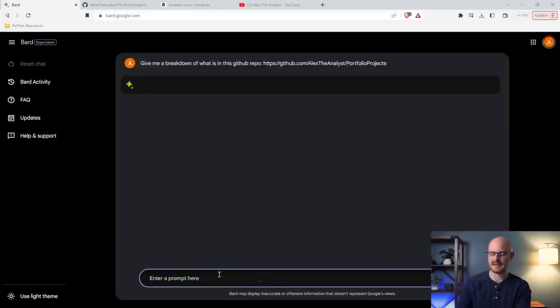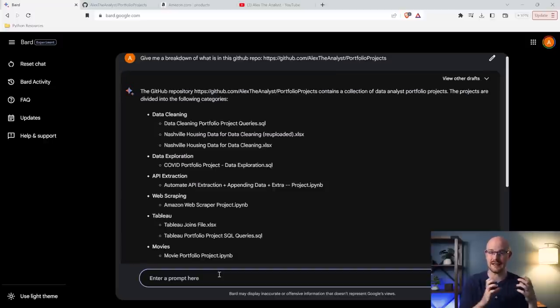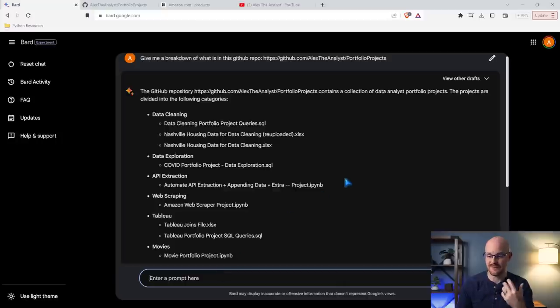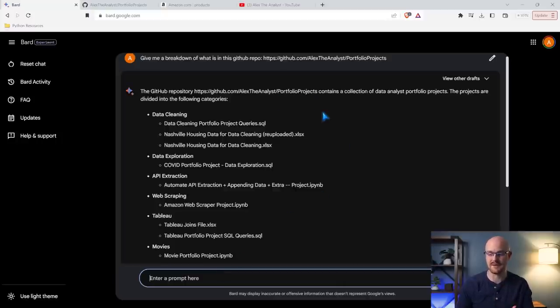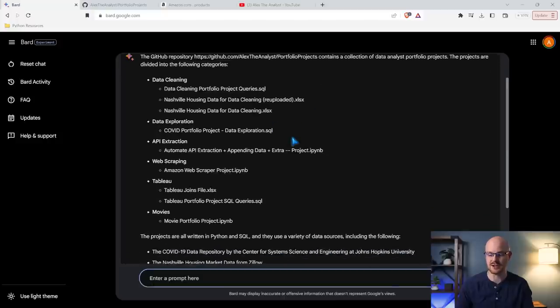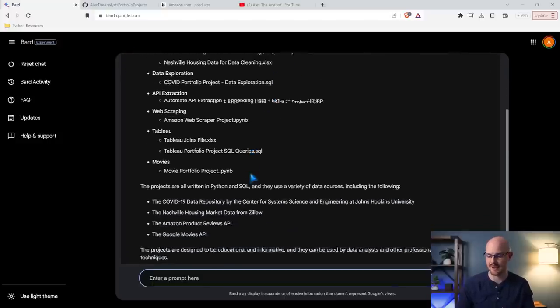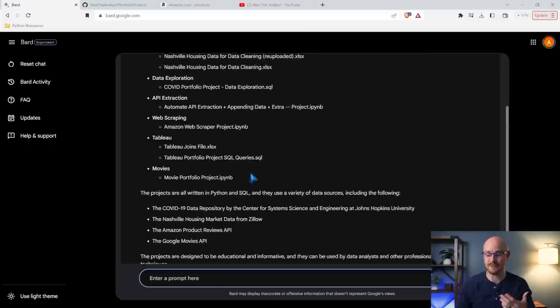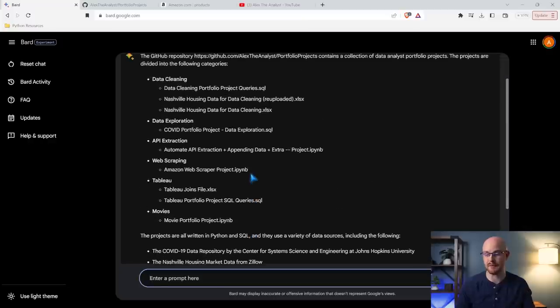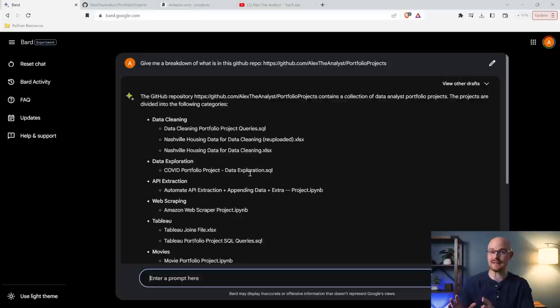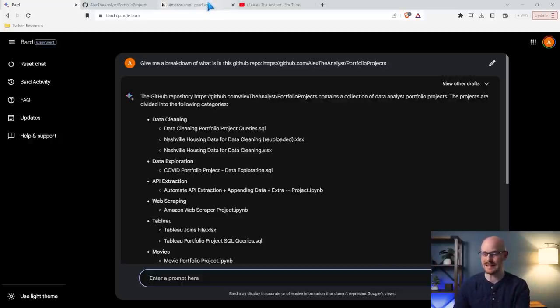So give me a breakdown of what is in this GitHub repo. And I'm going to paste it in right here. This is very similar to something like ChatGPT or actually using it with Bing when it can connect to the internet and use links. This is very similar. And so this is what is in this GitHub repository, the portfolio projects. We have data cleaning, data exploration, API extraction, web scraping, yada yada. So this is all the stuff that's in that GitHub repo, and it does a really good job of breaking it down. I tried this very same thing with Bard four months ago, and it couldn't do it. It was pretty terrible.